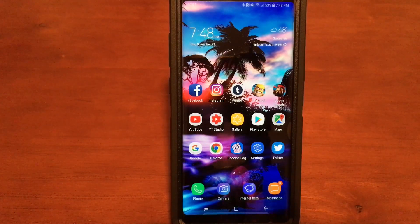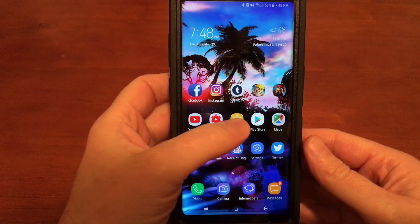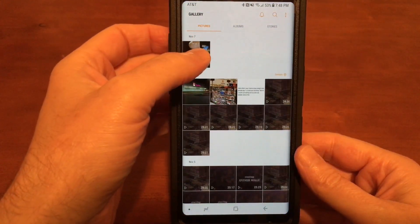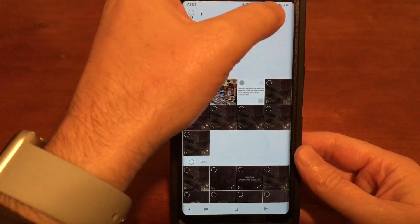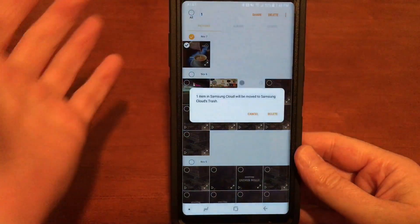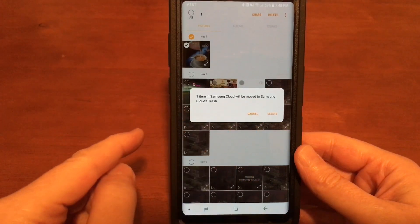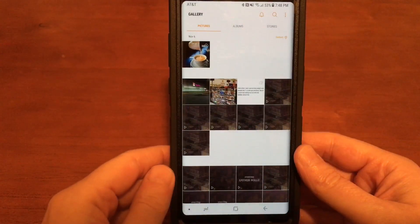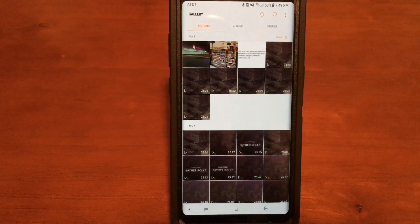Let's go into the gallery. There's a picture right there that I took, and I'm going to tap on it and delete it. So let's delete that — and now let's say I really want that picture back and I'm sorry I deleted it.